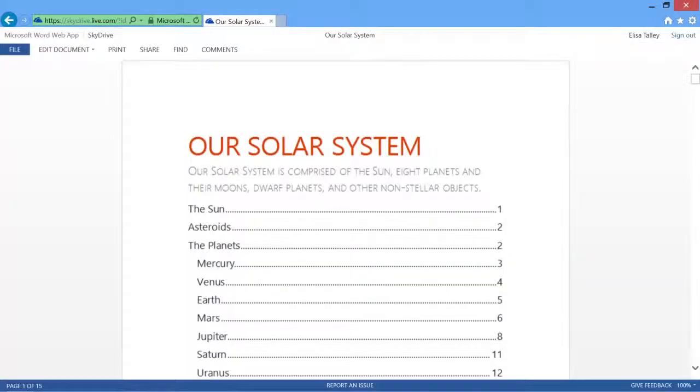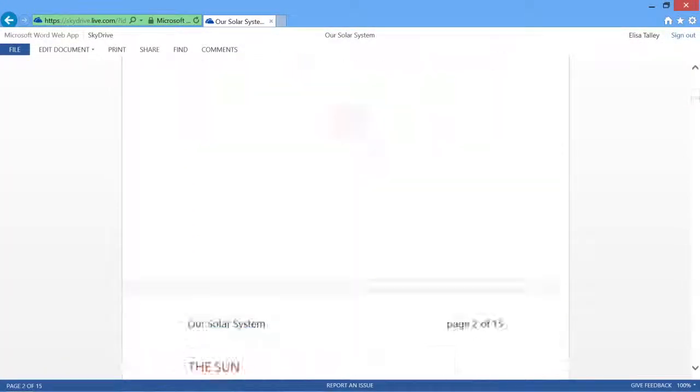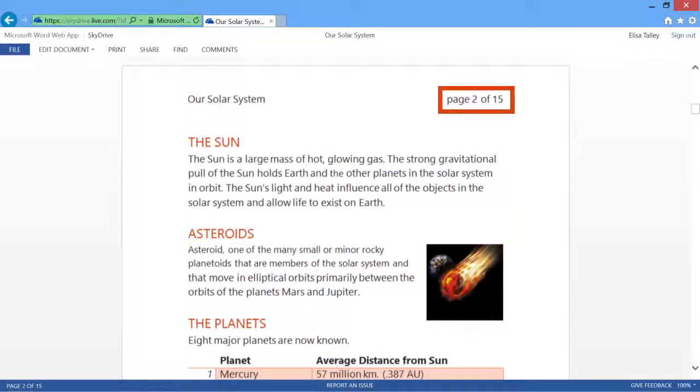That's how this doc is set up with a big title page. The headers and page numbering starts on page two.